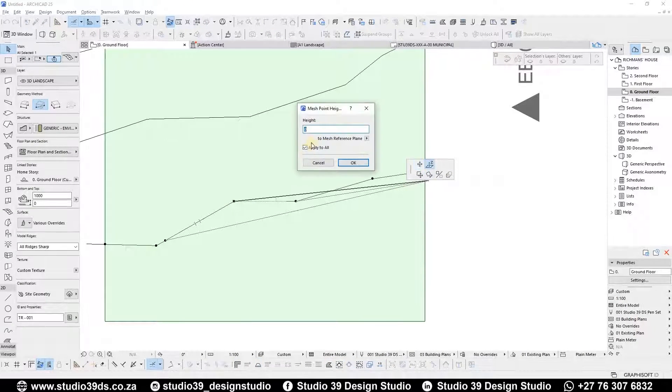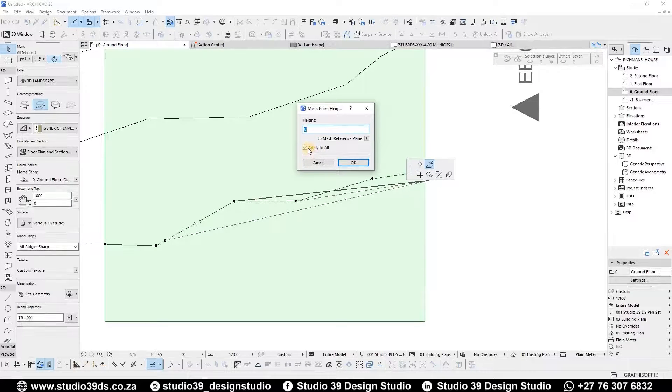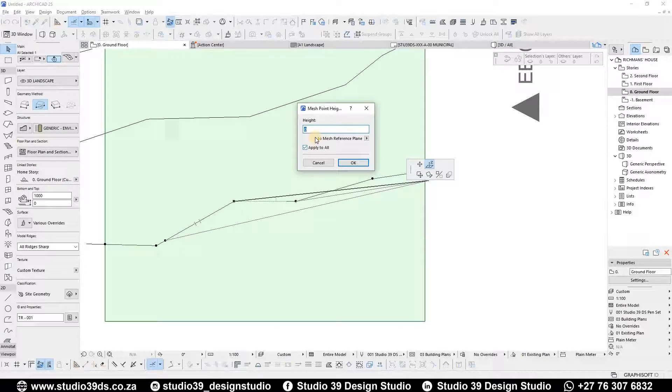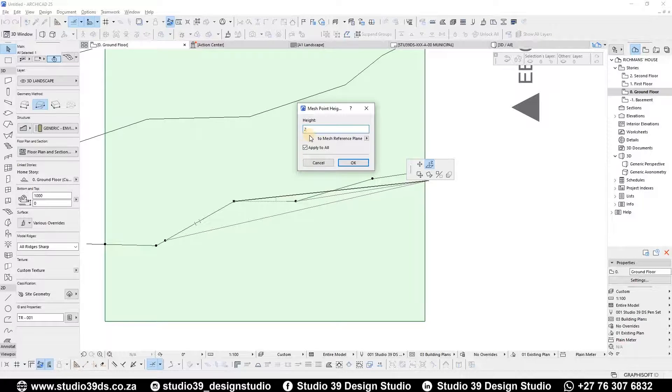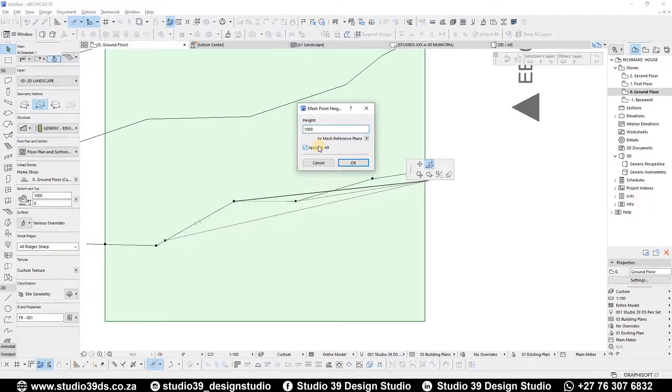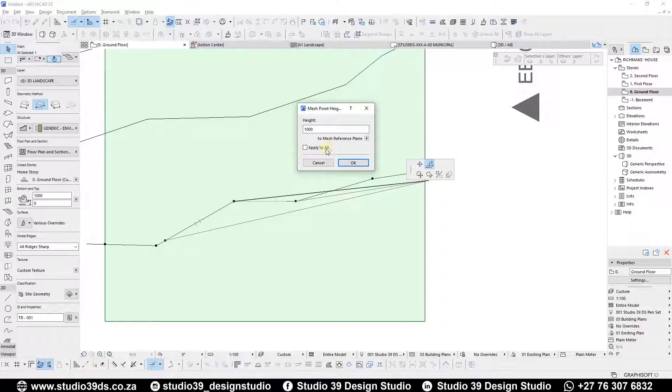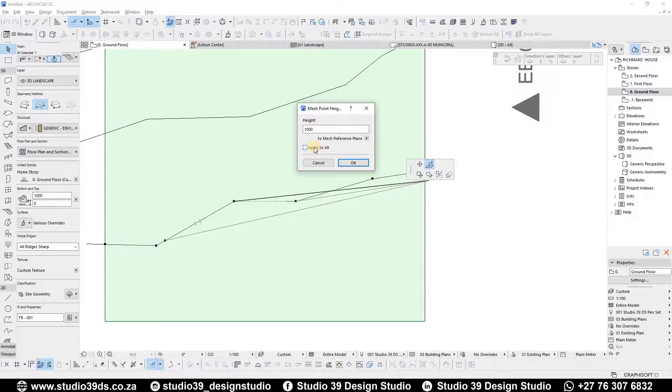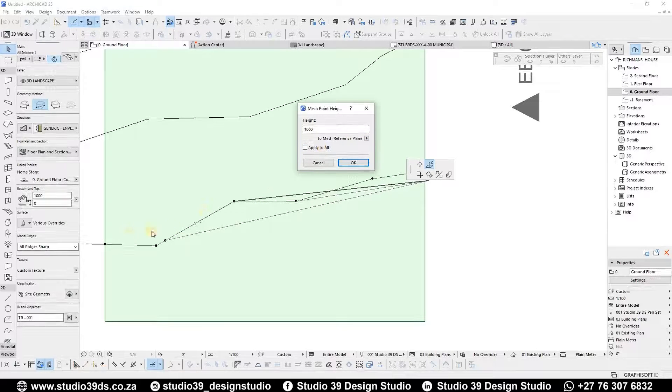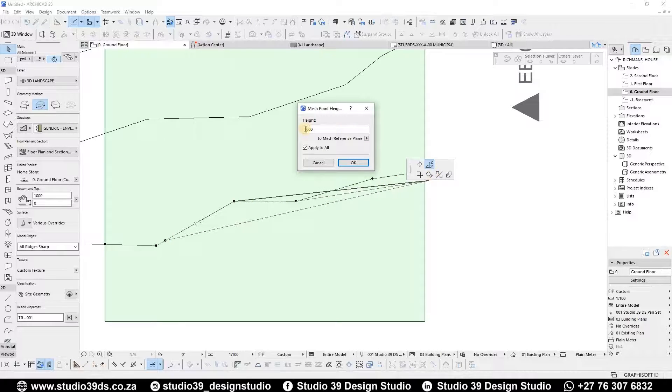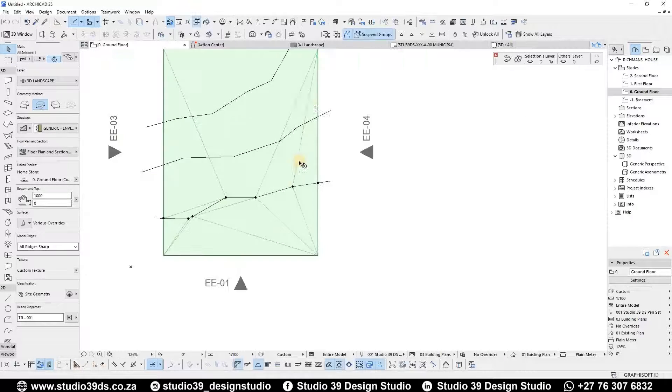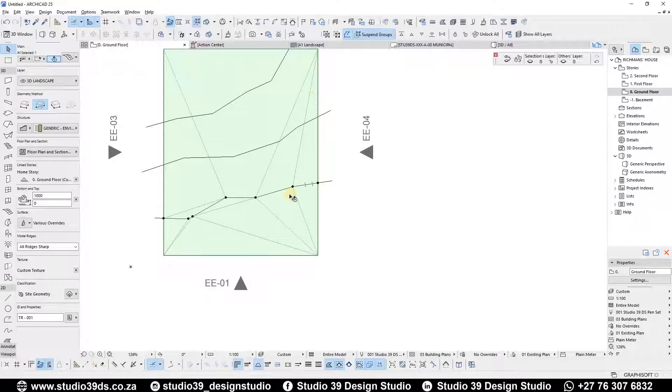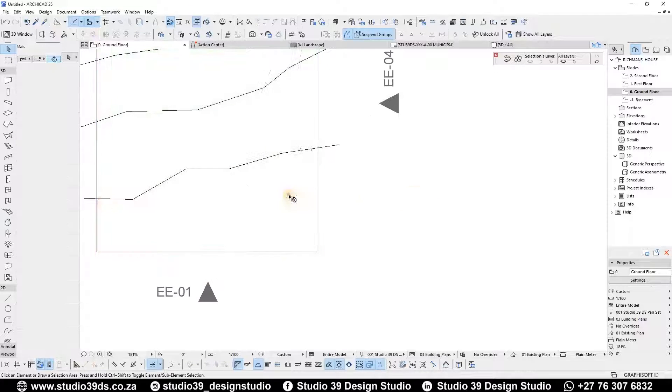Even if you do select the edge and say OK, what you want to make sure is you set an actual height. So the height here would be one meter above the zero level, and then you want to have this checked to indicate that you want all of these points to be affected by this height level. Then you say OK and you can now see the actual ridges being created.